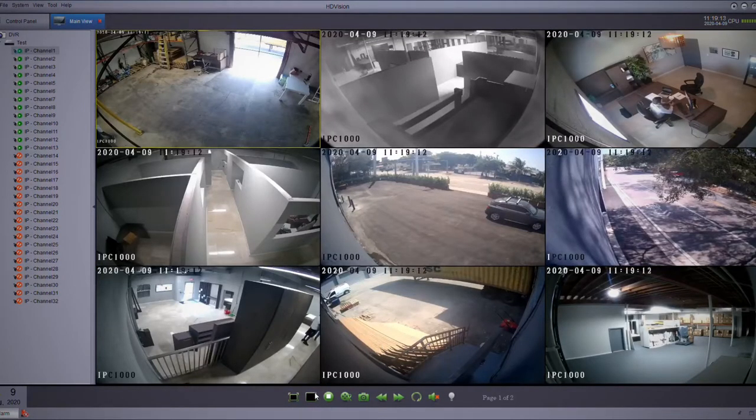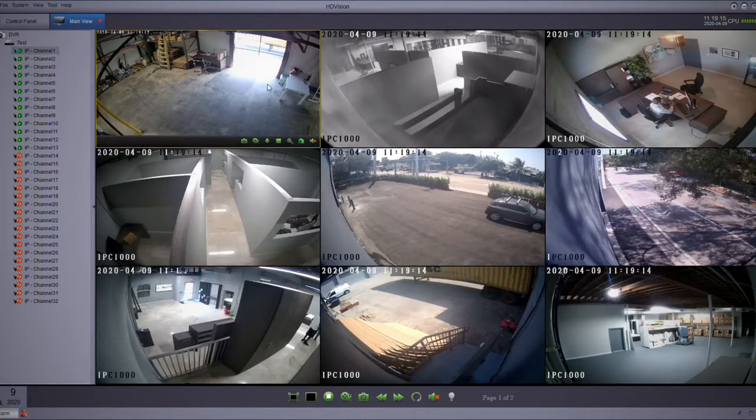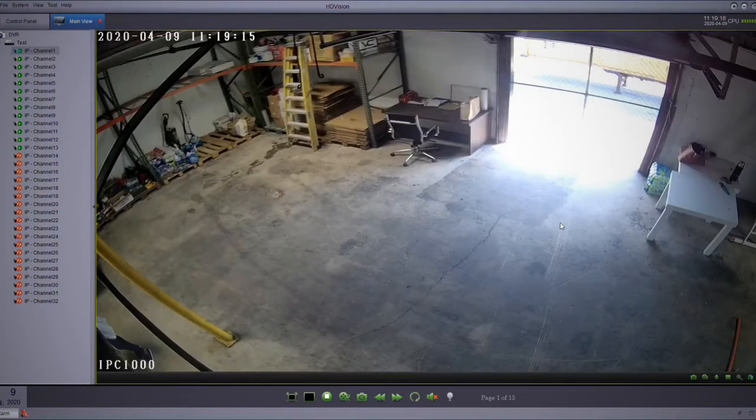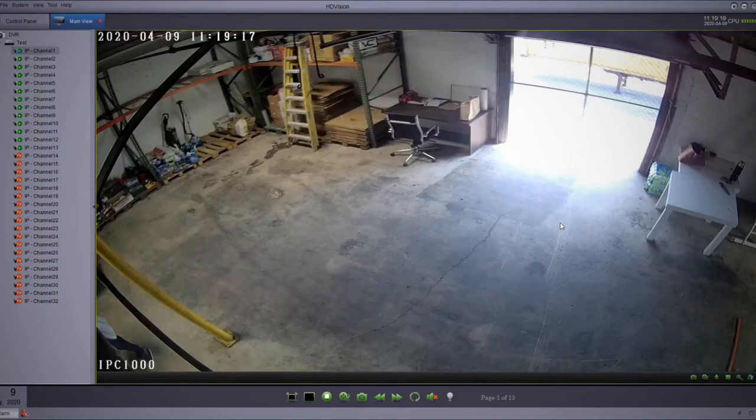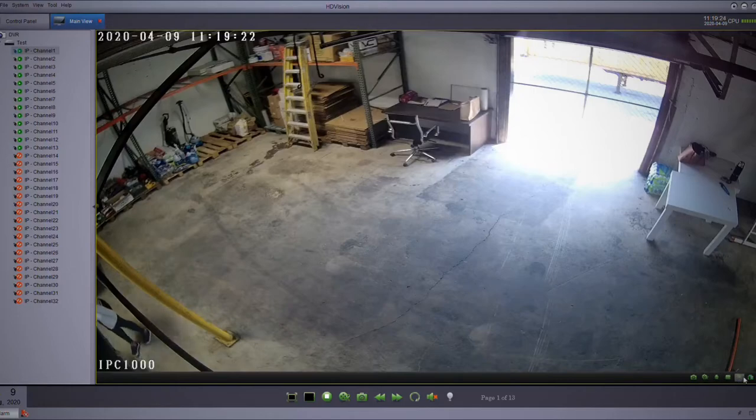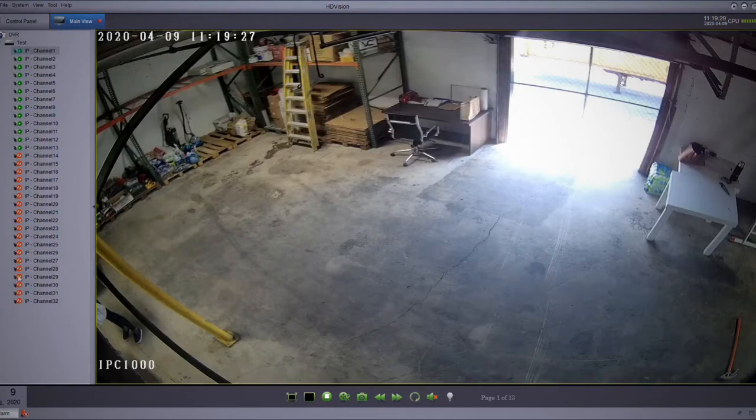Now the other function that you have on the system is the PTZ, which is pan, tilt, and zoom. If you have one of those cameras, it's basically going to be under here. The other buttons are basically kind of the same, but you're going to see open PTZ panel. You're going to notice that you have it over here.